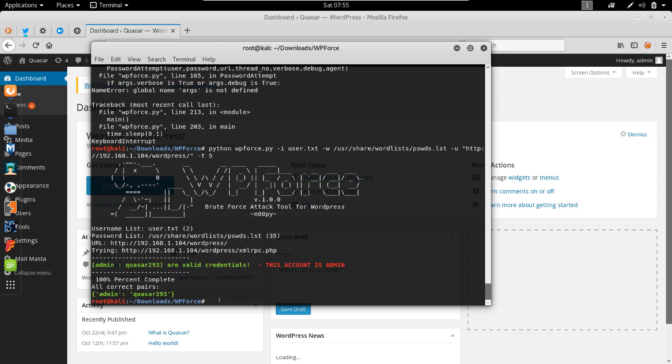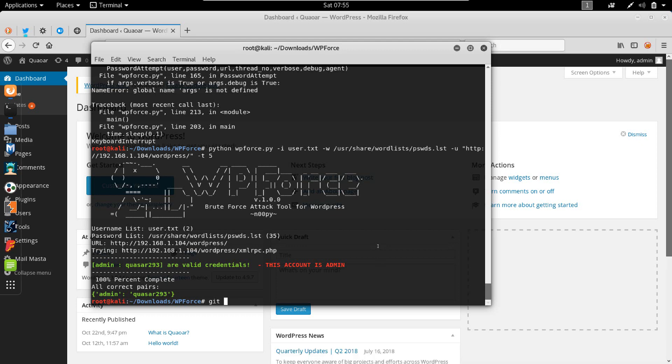So that's how you go about it. Another thing I have to mention is that WP force is by default not installed in Kali Linux. You'd have to go to the GitHub repository and I'm going to post a link to it in the description. You should copy the link to the repository and then you'll have to git clone that repository.